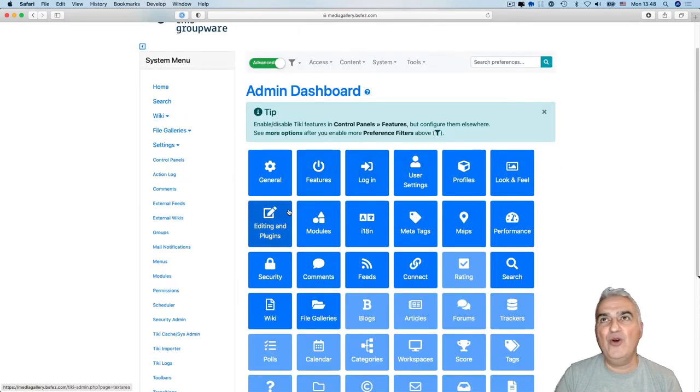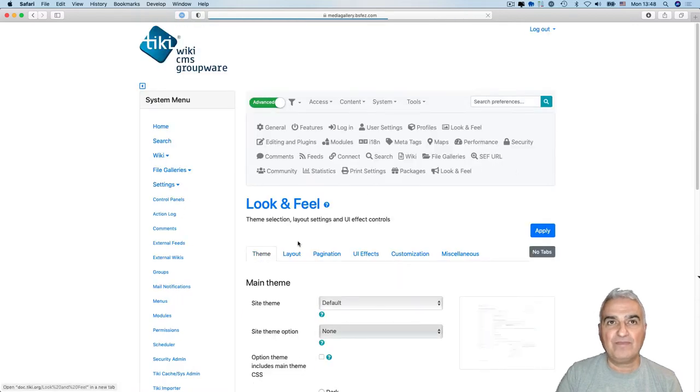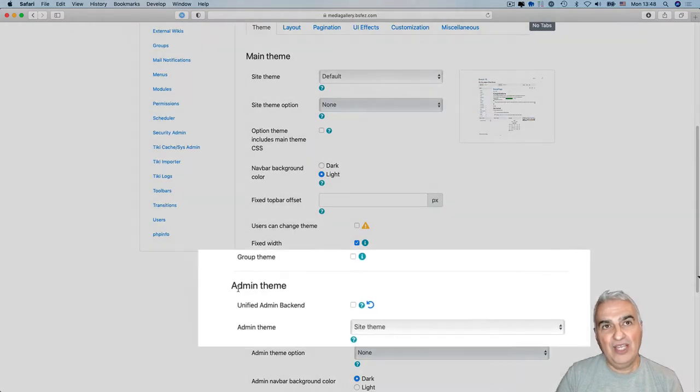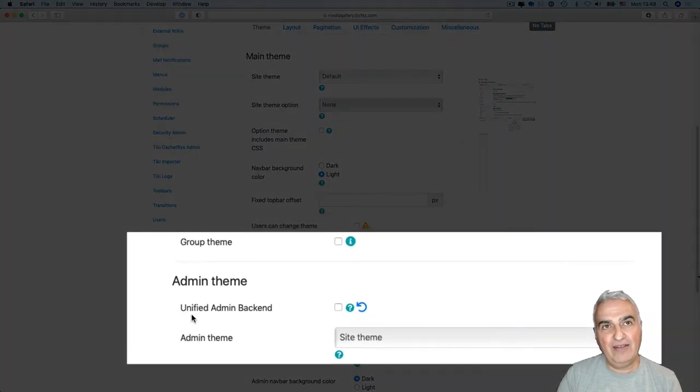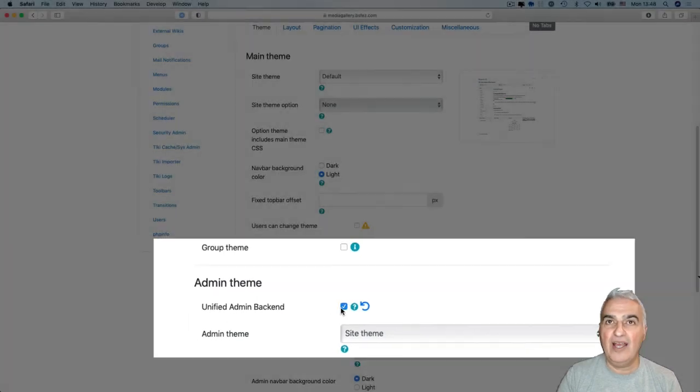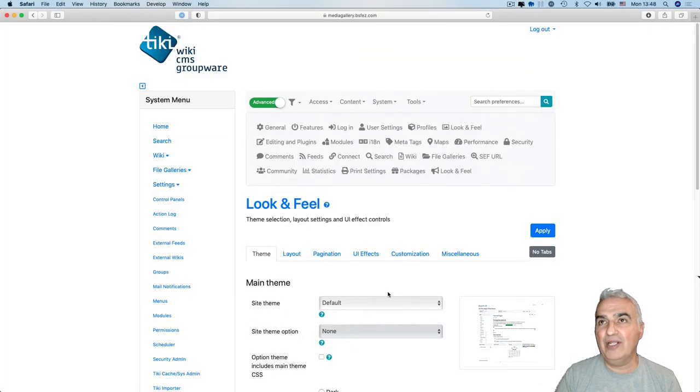And if you go to look and feel admin theme, you can see now there is a unified admin backend checkbox. I enable it, apply,